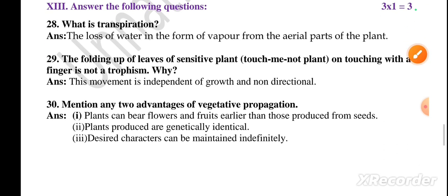Question main number 13 — answer the following questions, each carrying one mark, total three questions. Question 28: what is transpiration? The loss of water in the form of vapor from the aerial parts of the plant is called transpiration. Question 29: the folding up of leaves of a sensitive plant — touch-me-not plant — on touching with a finger is not tropism, because the movement is independent of growth and non-directional.